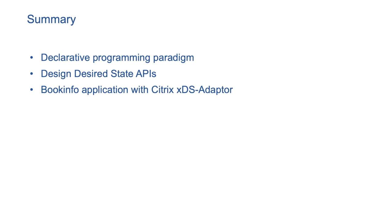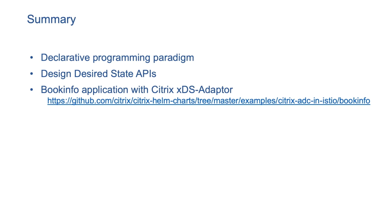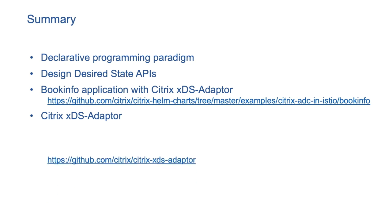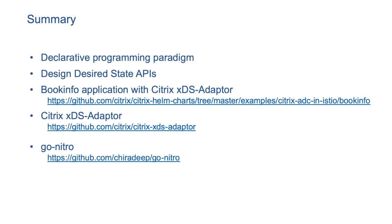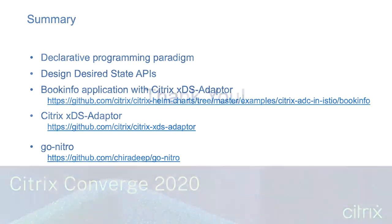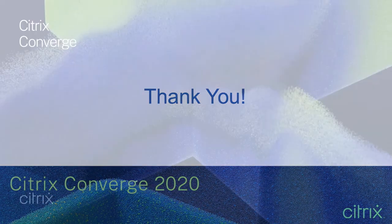Deployment YAMLs and Helm chart of BookInfo example with Subhash demo today are available on GitHub at the URL you are seeing on the screen. The xDS adapter is an open source software and the code is available on GitHub. Similarly, GoNitro library is also available on GitHub. You are welcome to contribute to these projects. We will be glad to accept PRs. Thank you very much for tuning to this session. Have a good day.